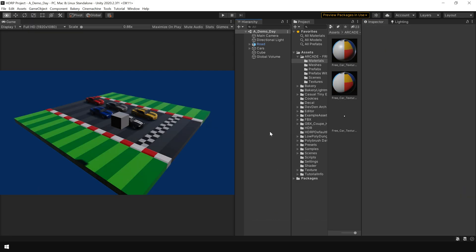Now there are some situations when your assets are using a custom or third-party shader which also doesn't support this auto conversion. So now let's see how we can also convert those materials for URP and HD Render Pipeline.